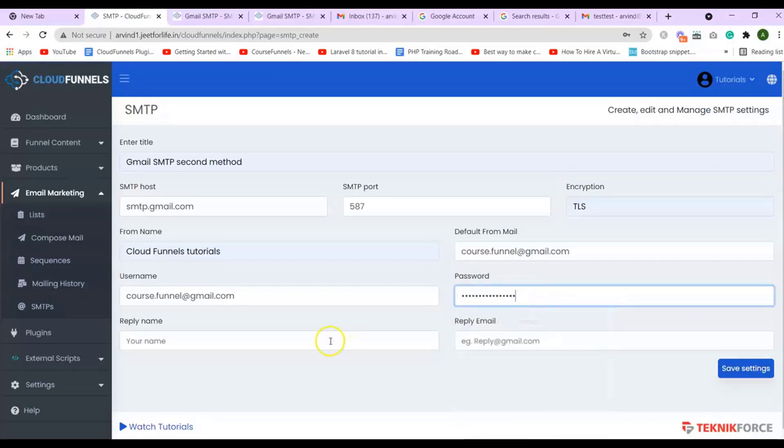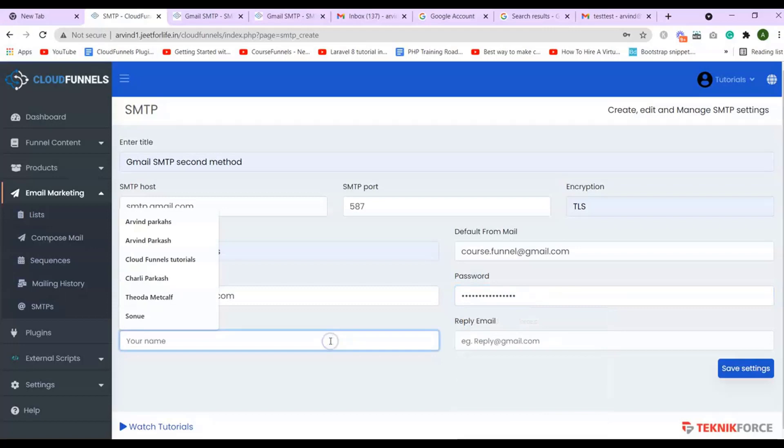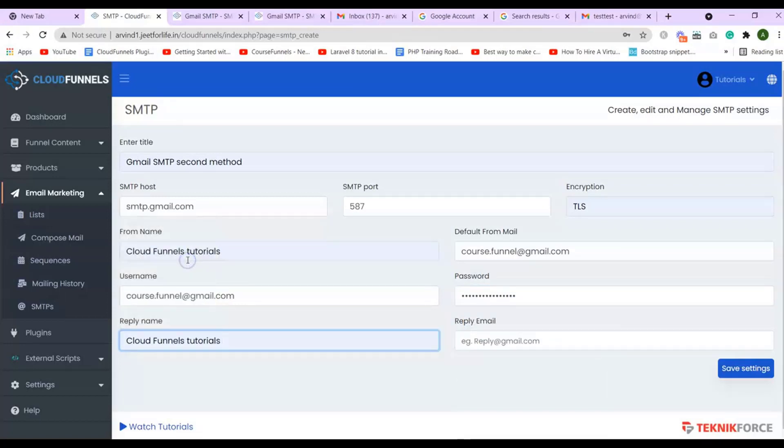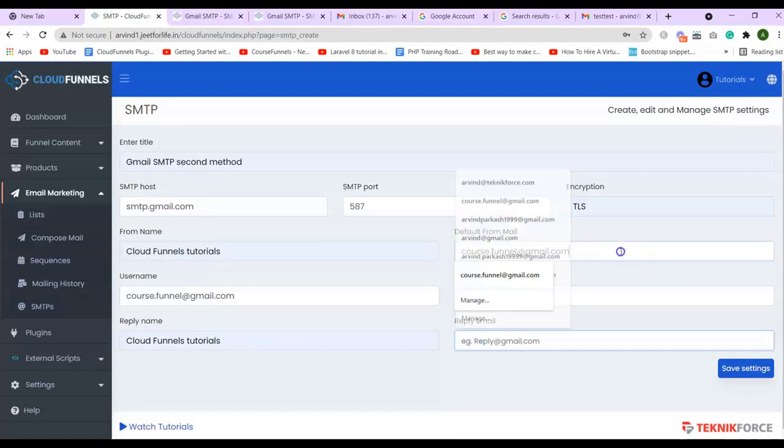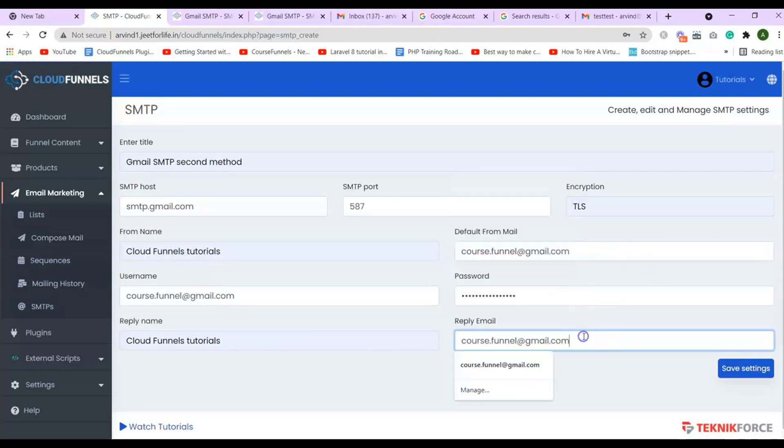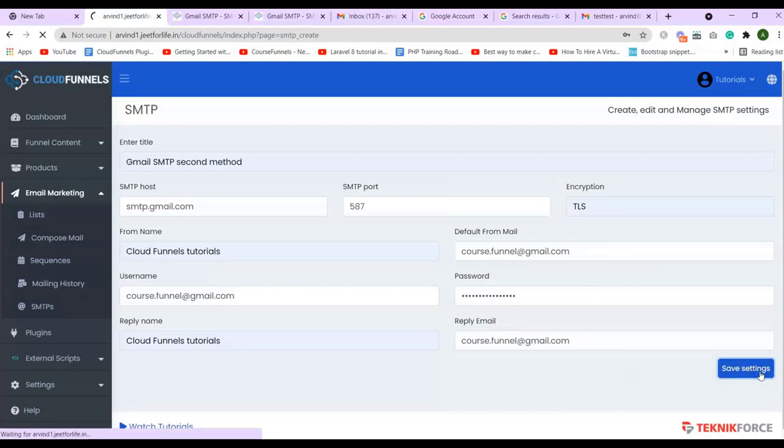After that, add in your reply name and your reply email. Then save your settings.